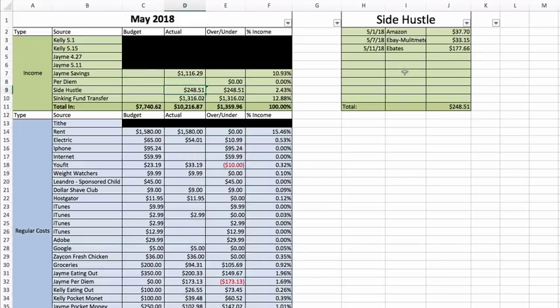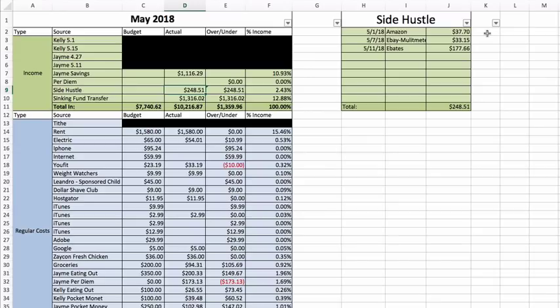Side hustle: we have a couple of side hustles. $37.70 on Amazon. As you guys know, I have an Amazon affiliate link down below and any Amazon links that you guys see, they are affiliate links. I do get a small kickback, but anything you purchase is no additional cost to you.